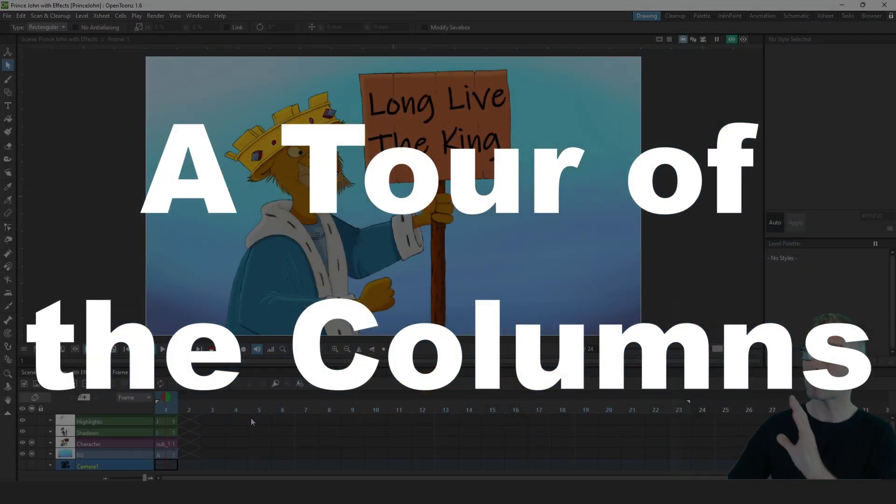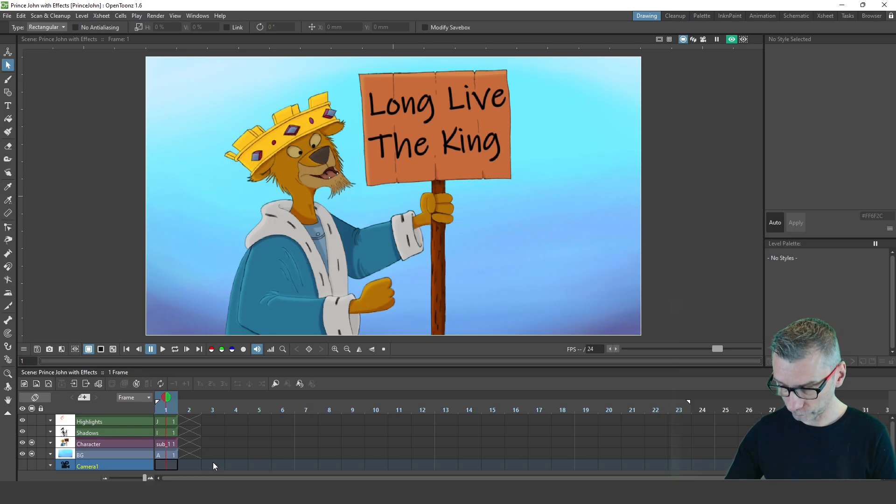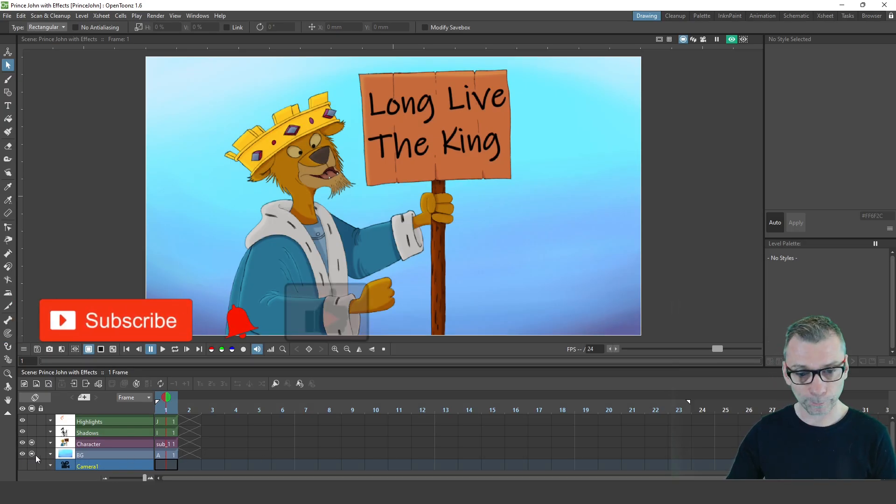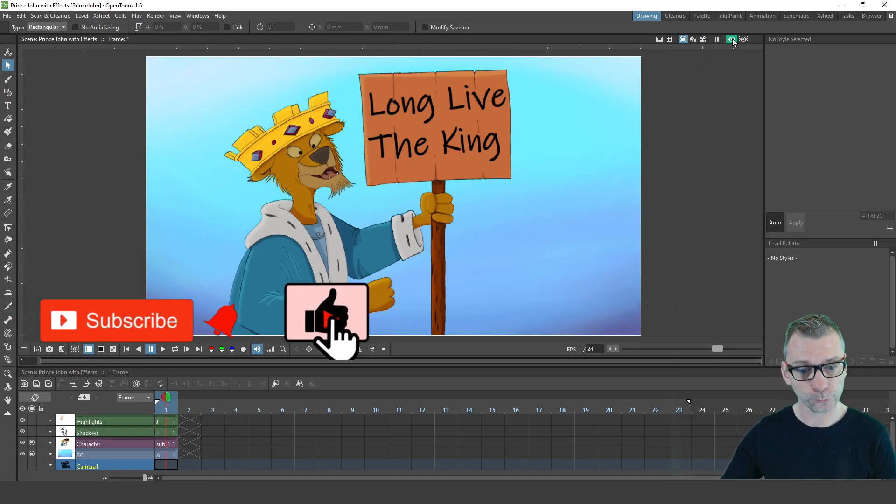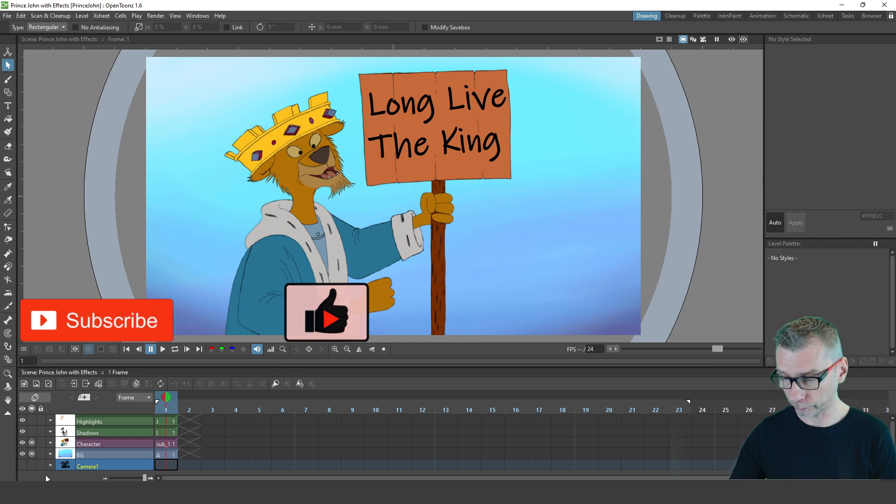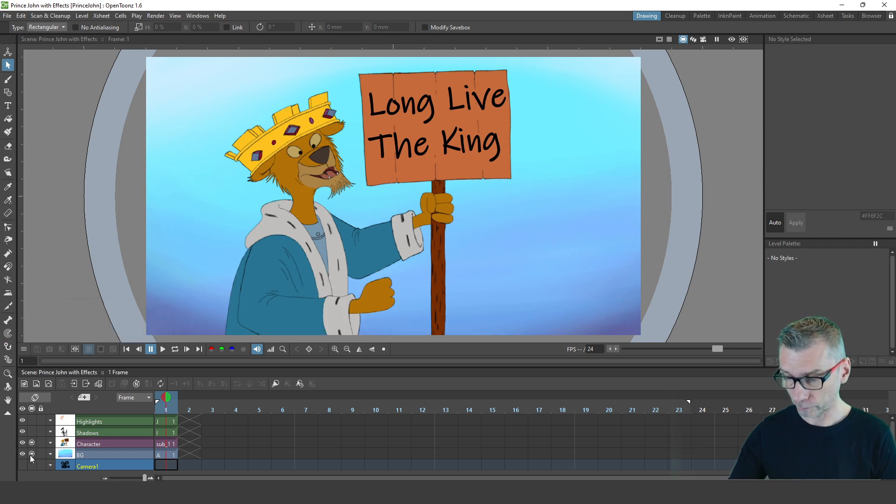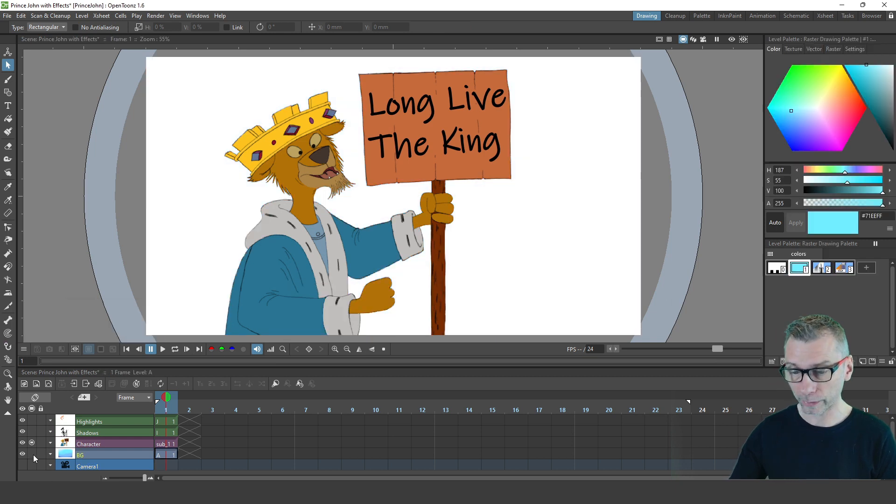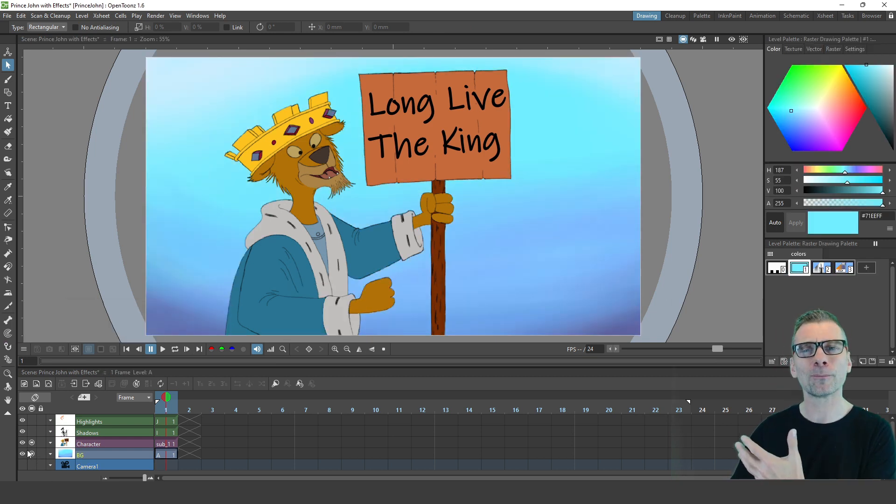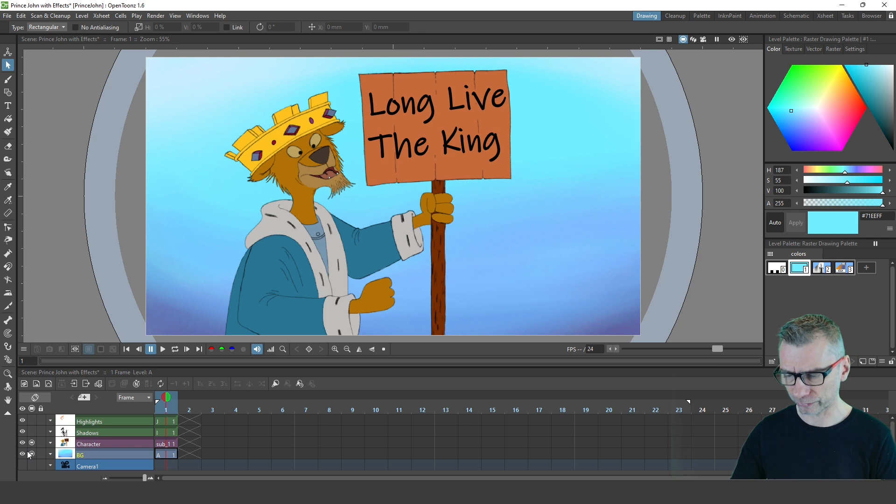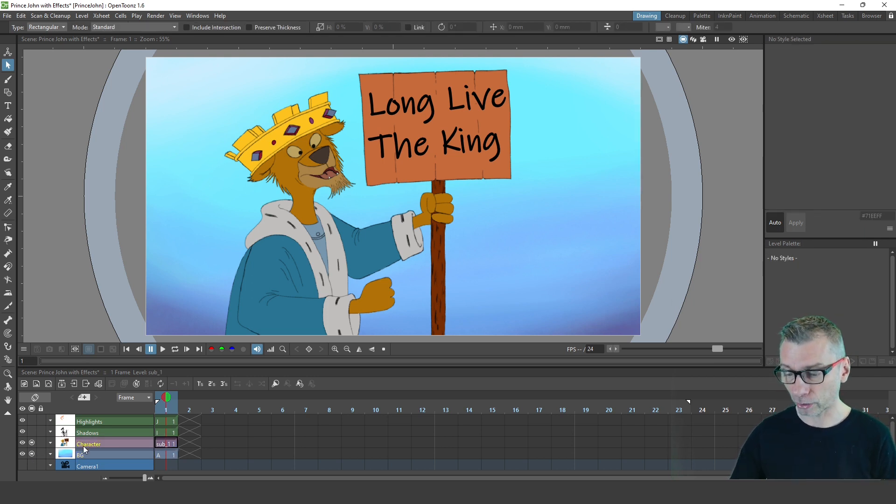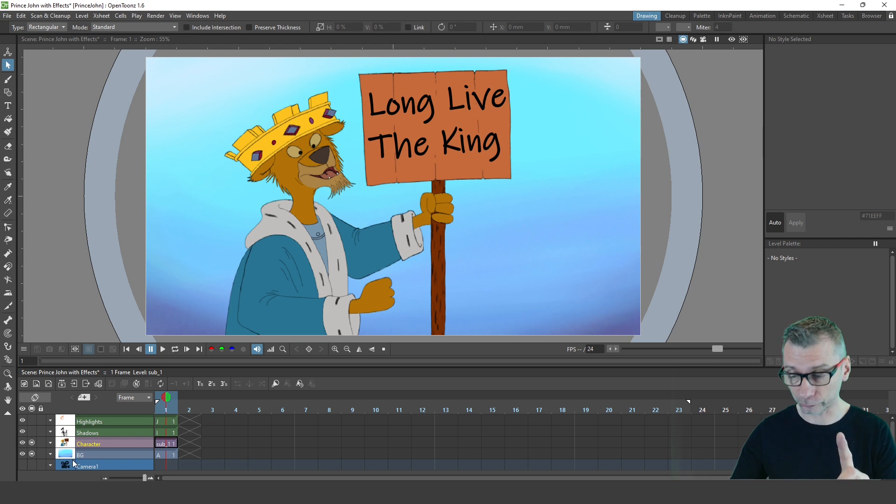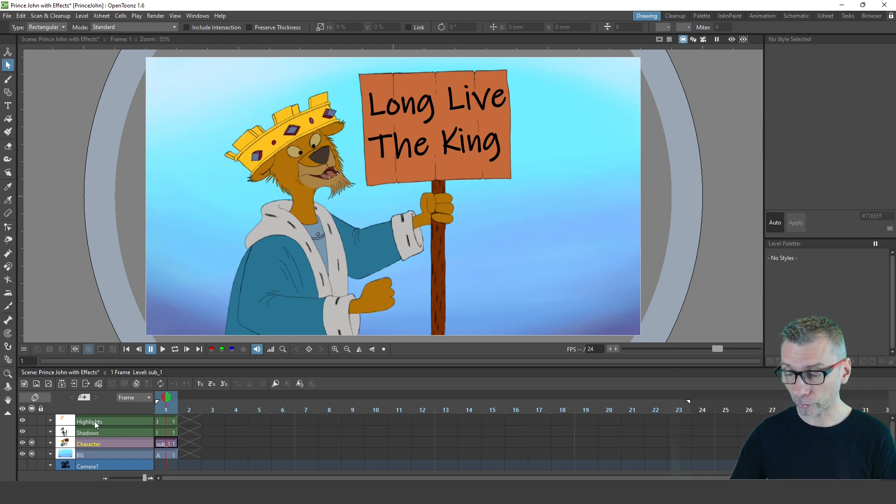So here on my timeline, you can see I've got four columns. The first one is the background column. Let's turn off the preview mode first. So the background column is just a bit of a painting to give a bit of a background to the character to stand against. And then we've got the character column, which is a sub x sheet, and I'll show you that in a second. And then we've got the highlights and the shadows columns.